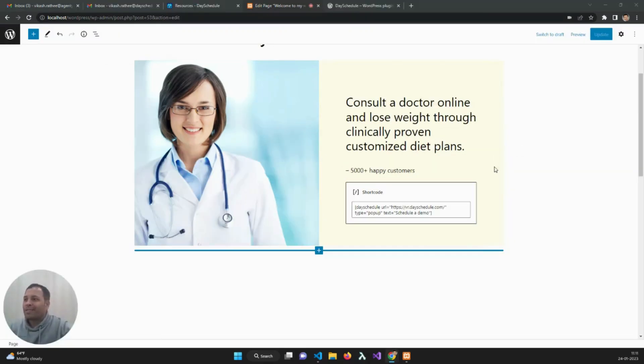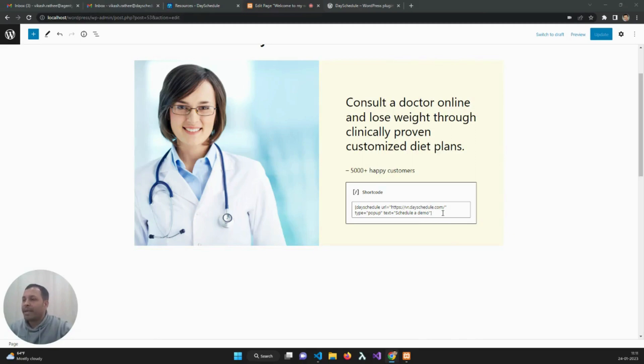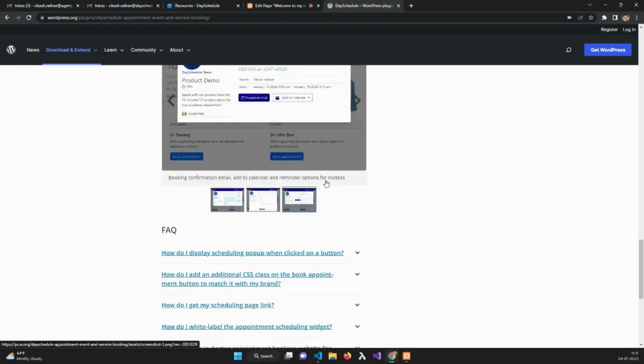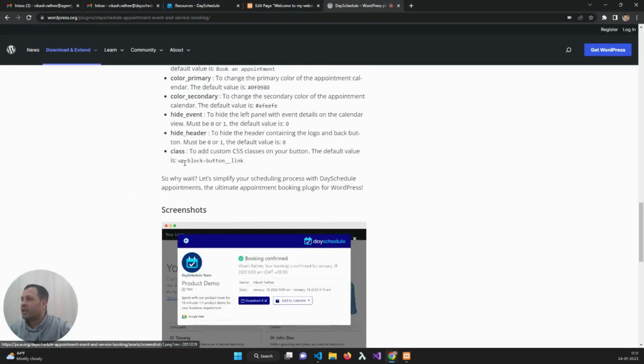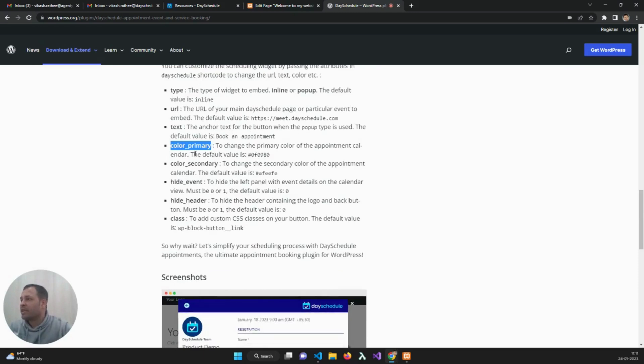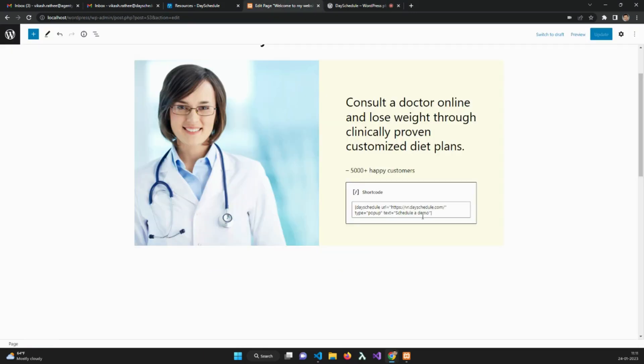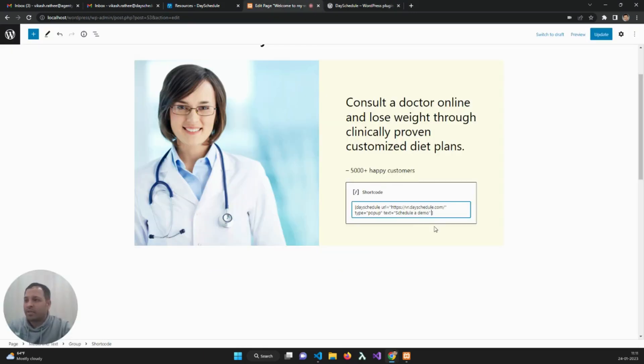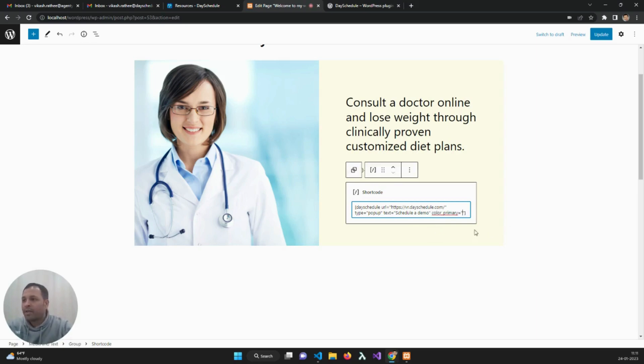We can also change the widget color by passing primary and secondary color attributes. If you see the customization options, we need to pass the color primary option in the shortcode. Just enter color primary equals, then pass the color code here.